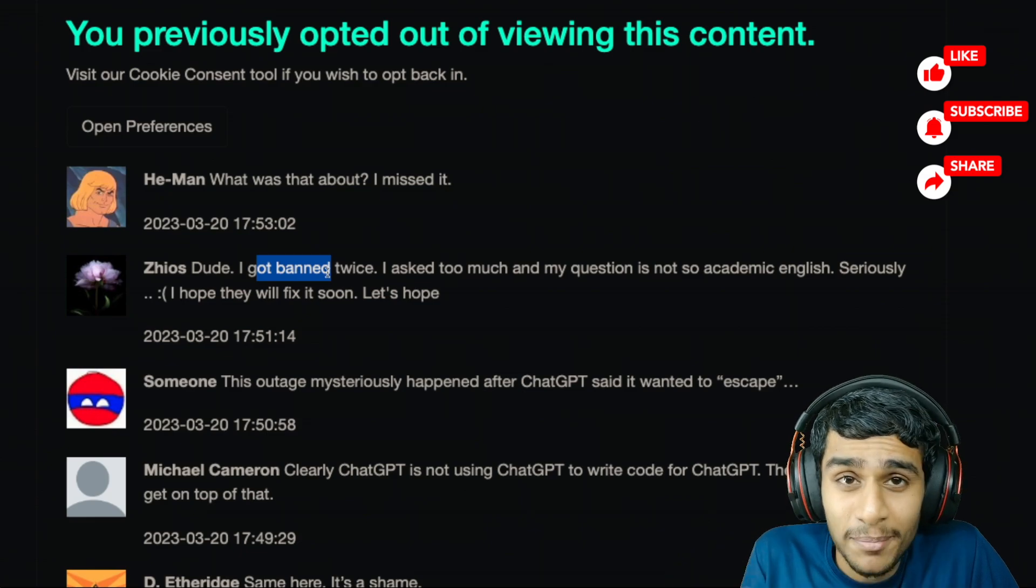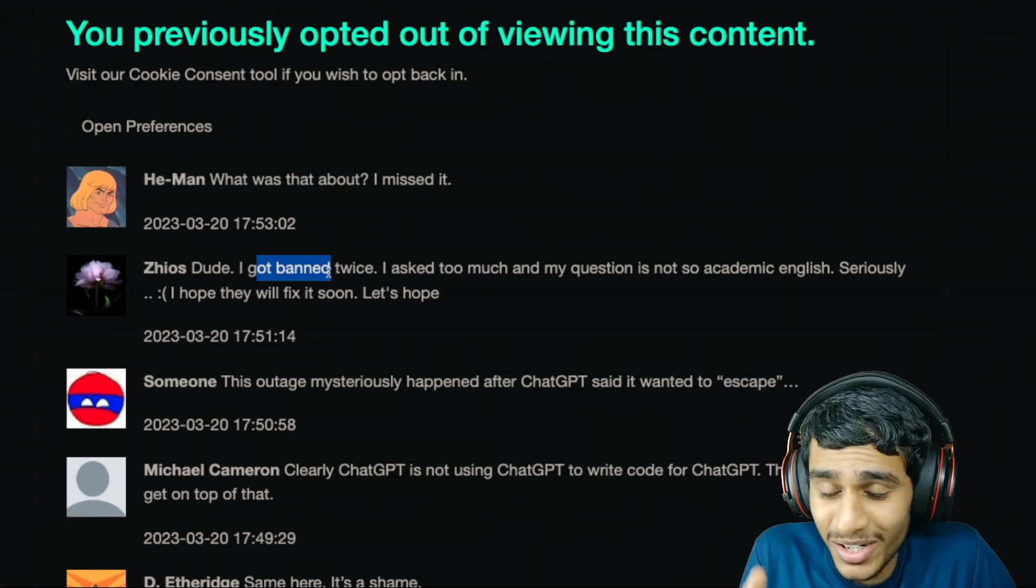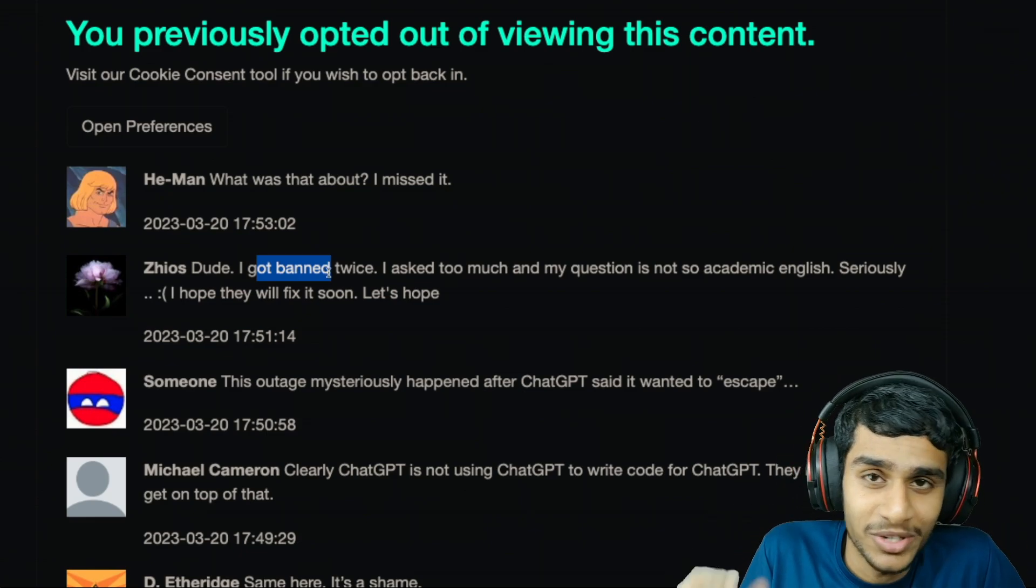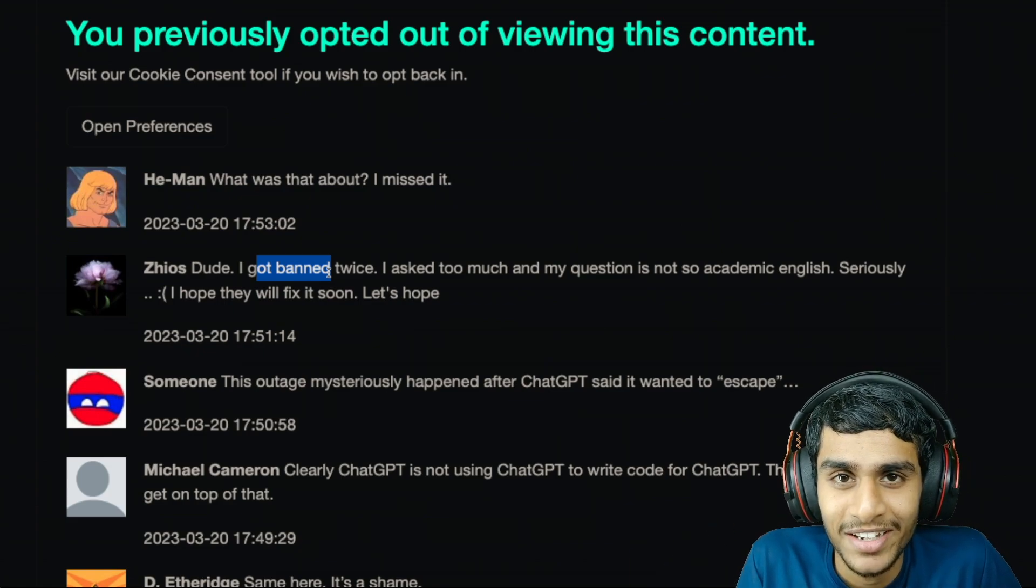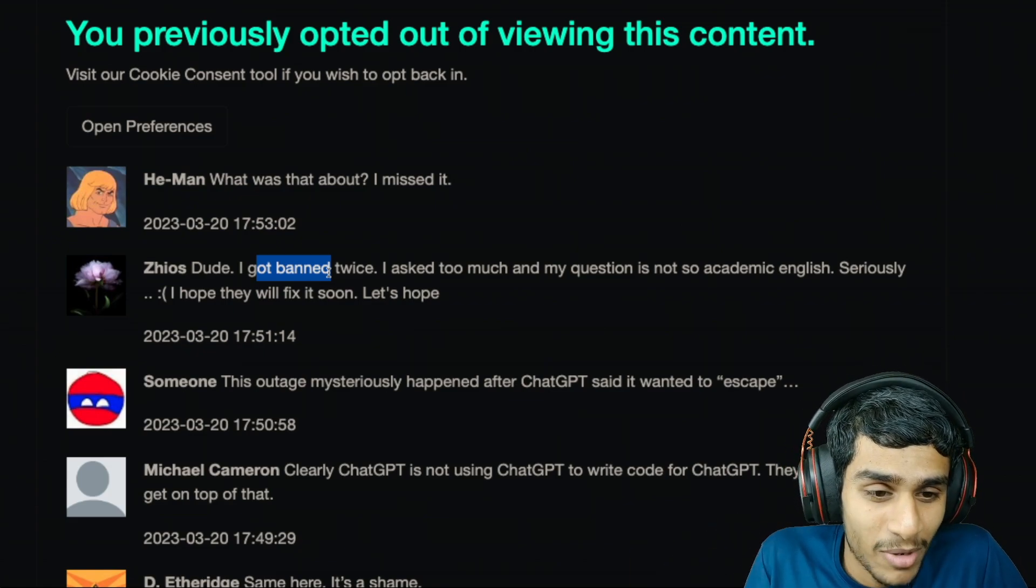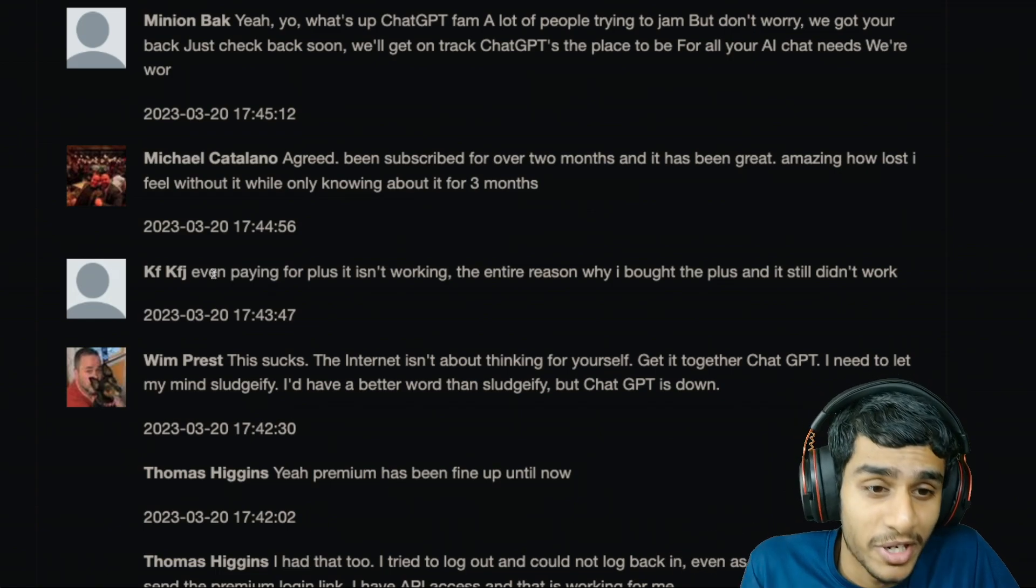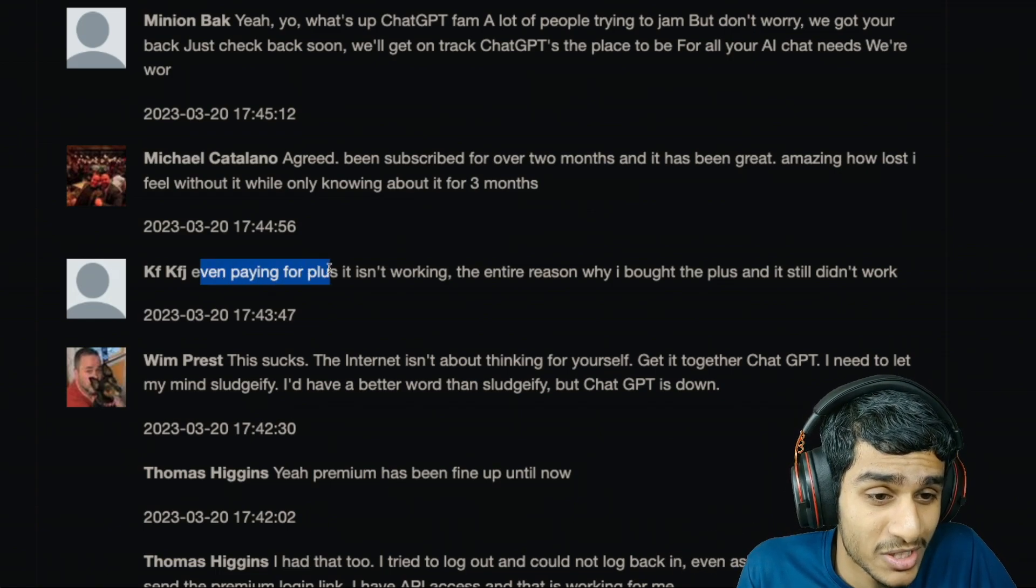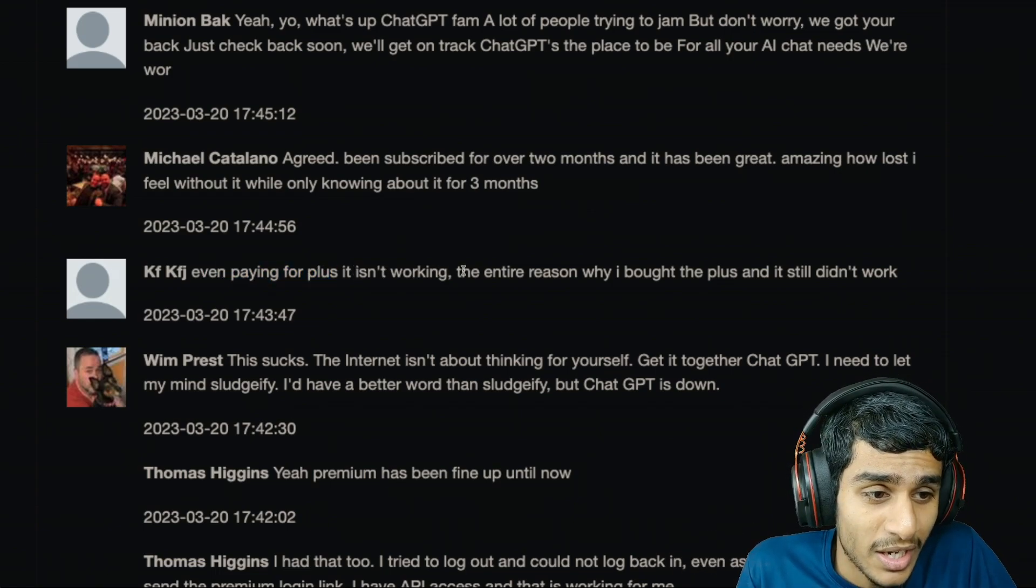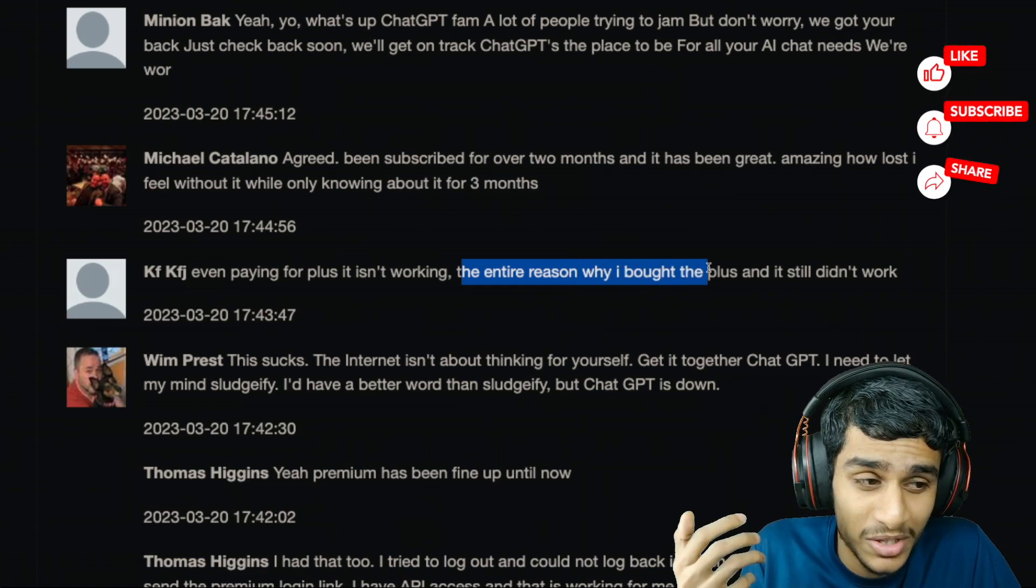Because you know what, if you ask too many questions they will put a temporary ban on your account. It's not actually a ban, it's basically like you take a chill pill. So don't worry about it guys. And here is the important bit - even after paying for plus subscription it's not working. It's the entire reason why I bought the plus subscription but it still didn't work.